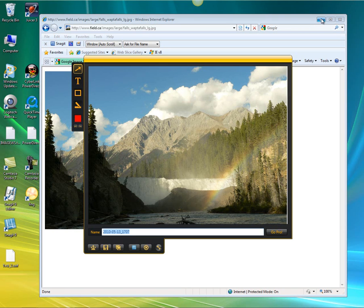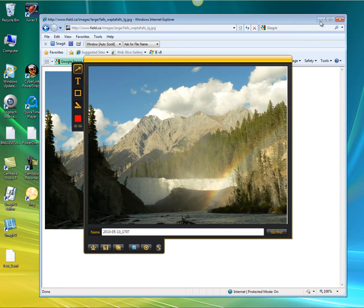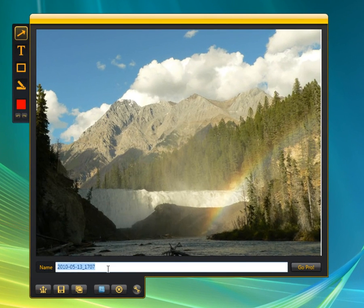Now this opens up. I'm going to minimize this window behind it just so we can see a little easier. Here's the image that we captured. As you can see right down here, we can name it — so we can call this 'mountain scene.'